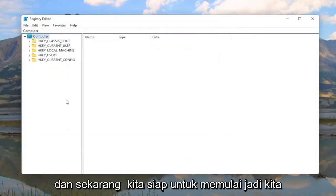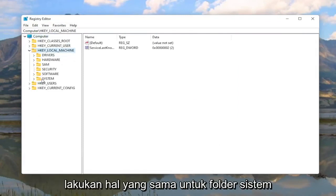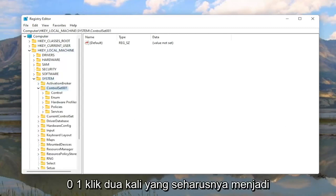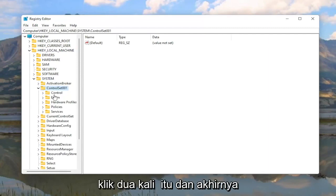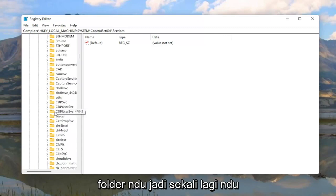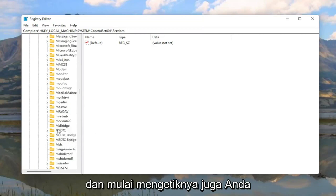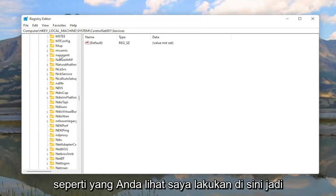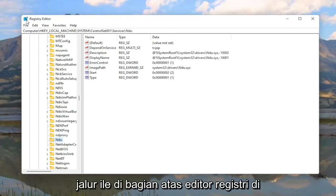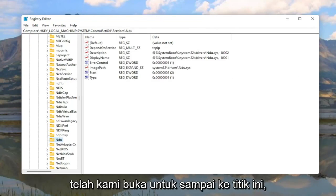Now we are ready to begin. We're going to start by double clicking on the HKEY_LOCAL_MACHINE folder, then do the same for the System folder. Locate ControlSet001 and double click on that. There should be a Services folder under here — double click on it. Finally, there should be an NDU folder. You can click on one of the folders and just start typing it as well; you don't actually have to scroll down. The file path is visible at the top of the registry editor.